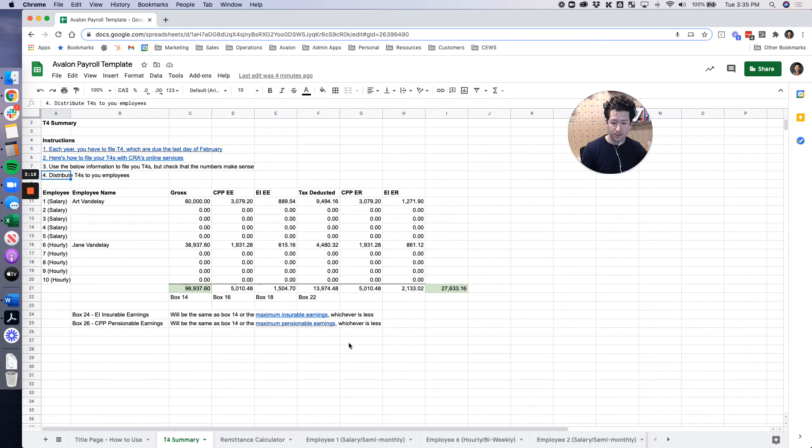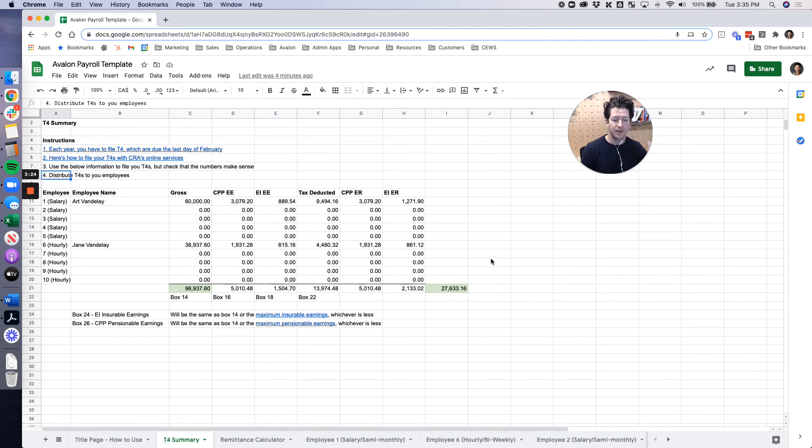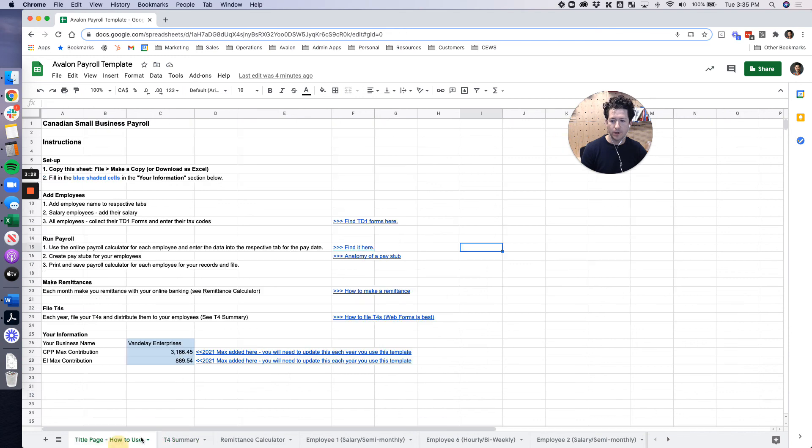And that's it. That's how it goes. Each year I would take a copy of this, start all over again and have it ready to go for the next year. You will want to update the maximums and things but otherwise you're good to go.